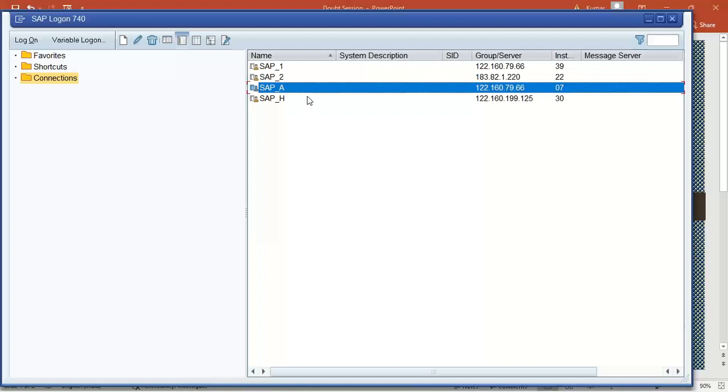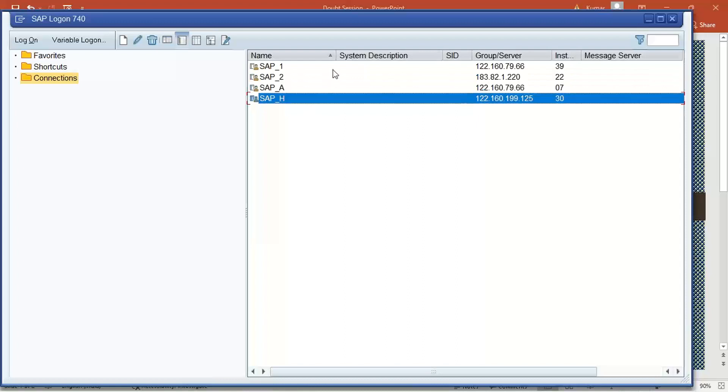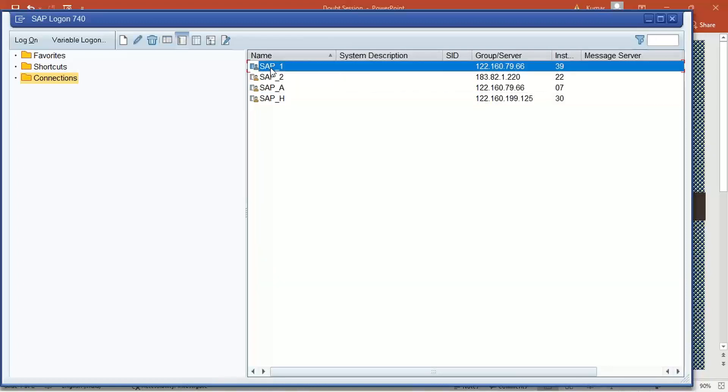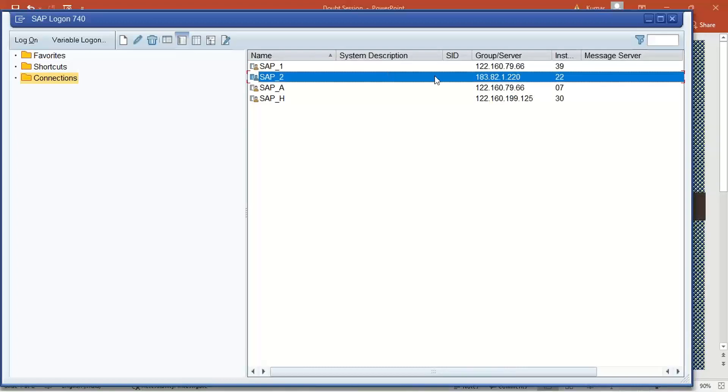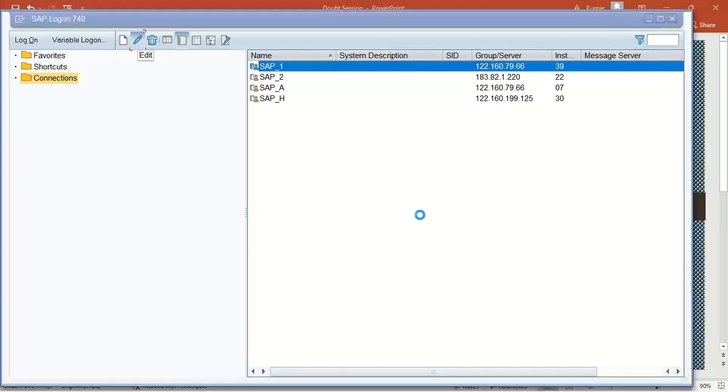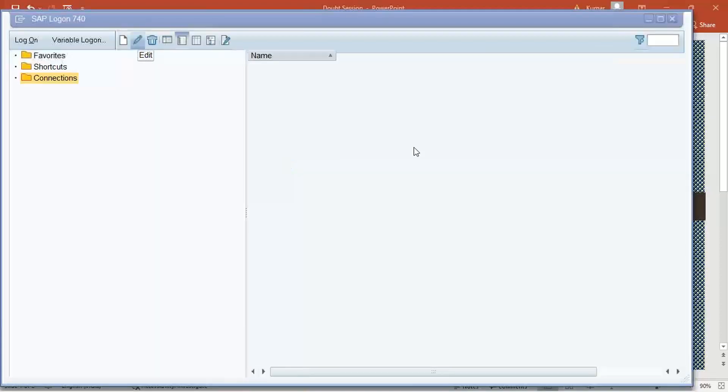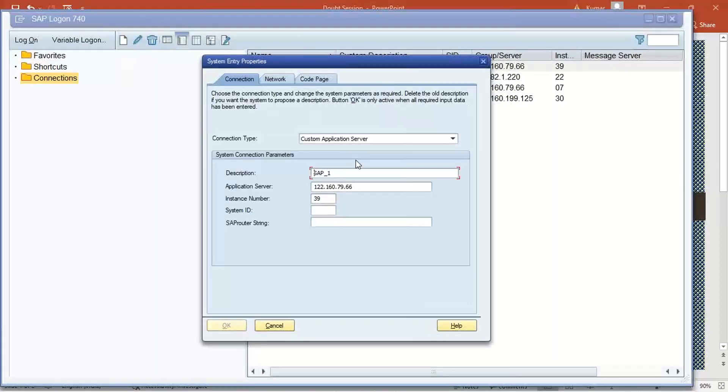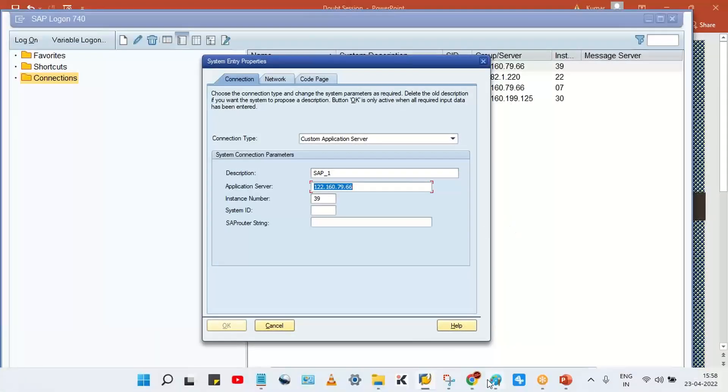It's pretty simple guys, look at here. This is a different server, this is a different server, this is a different server. You'll be having either one or two server access because I give a backup server also. Whichever is required to be changed, click here and then click on this edit button.